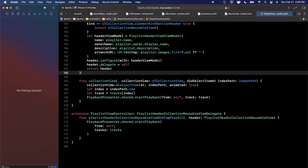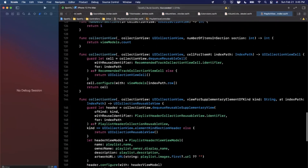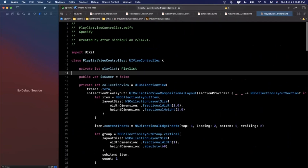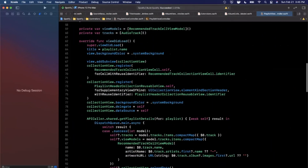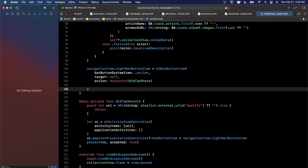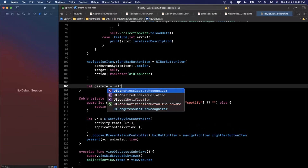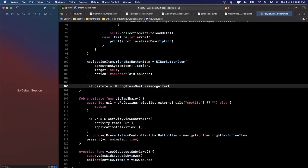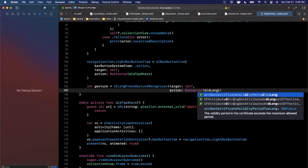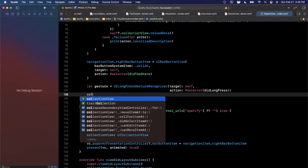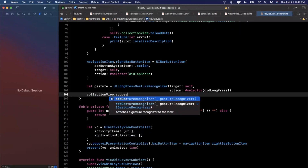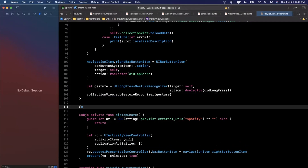Since I don't want to waste time figuring out swipe-to-delete for a collection view, I'm going to add a long press gesture instead. If you're the owner, we'll show the option to delete. At the bottom of `viewDidLoad` we'll add a UILongPressGestureRecognizer with a target and selector — `didLongPress` — and add it to the collection view.